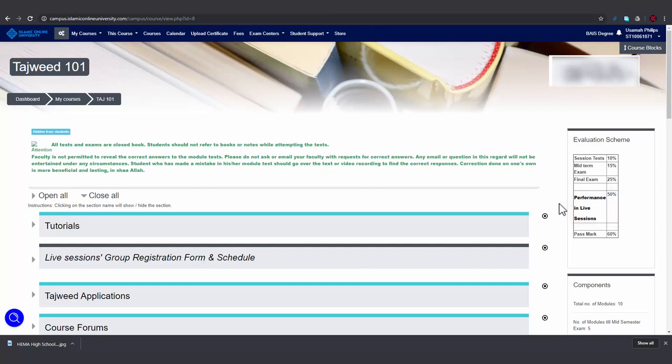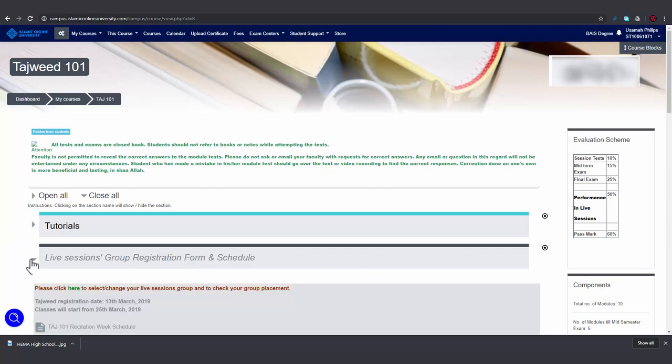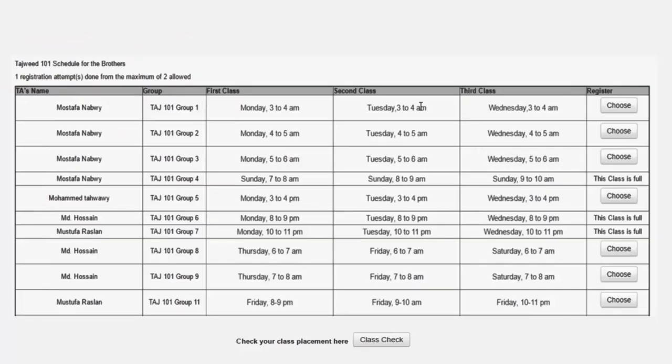In order to join the Tajweed live sessions, you must register to join a live session group. First, you click here and then here. After reading through the guidelines on the next page, you should come across a page that has information organized in this manner.